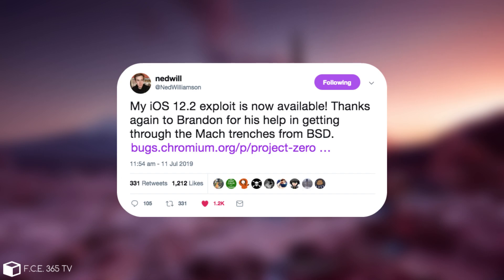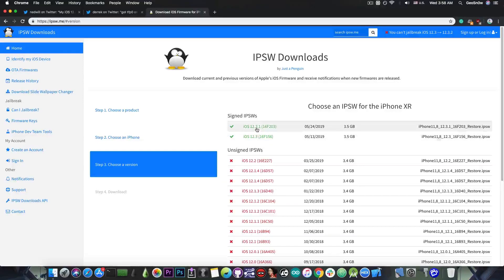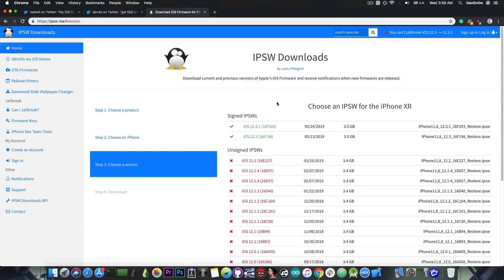Ned Williamson released his TFP0 exploit but unfortunately it only works with iOS 12.2, so people that were on iOS 12.3 and 12.3.1 which are currently signed do not have any access to TFP0 for the moment.